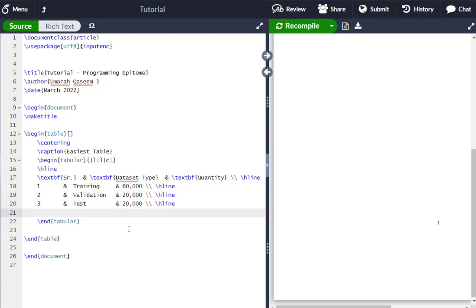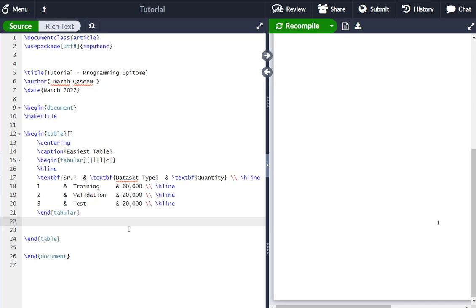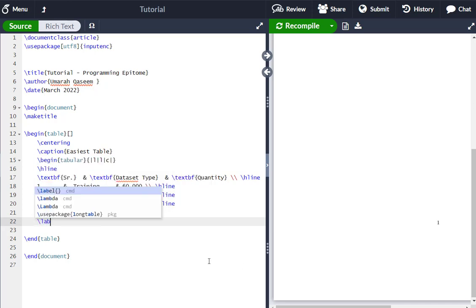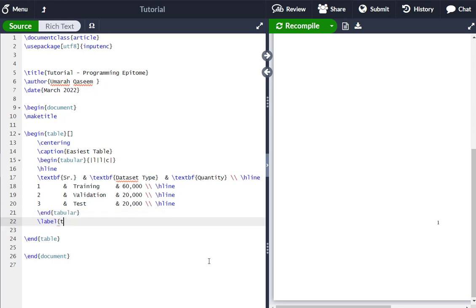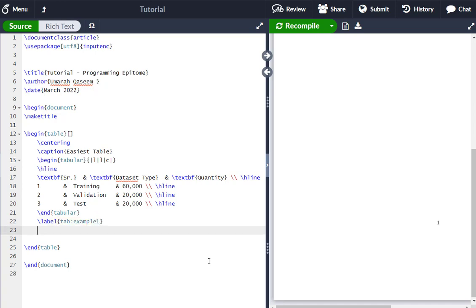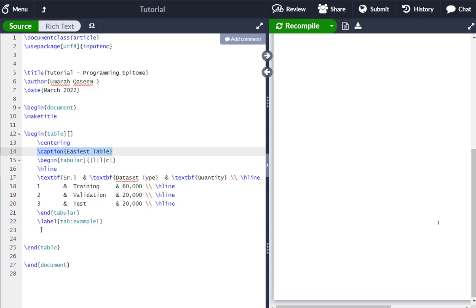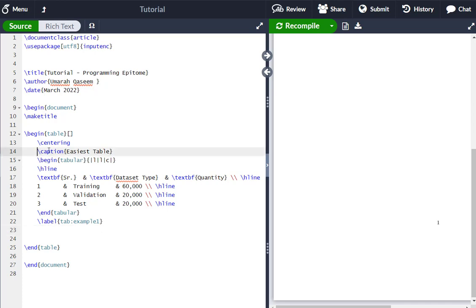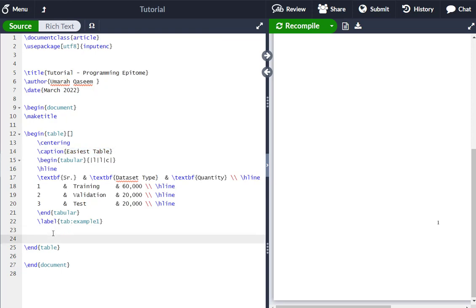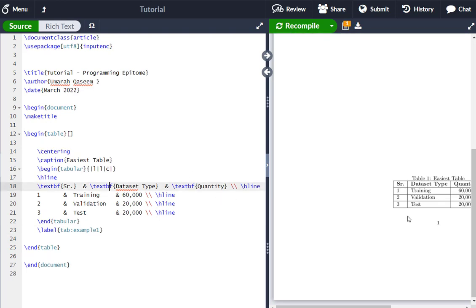Let's write the second row the same way, and your table is done. If you want to give a label to the table, you can write \label{tab:example} or whatever label you want. If you want the caption at the bottom of the table, cut it from the top and paste it after the tabular environment. If you want the caption at the top, write it before the table content.